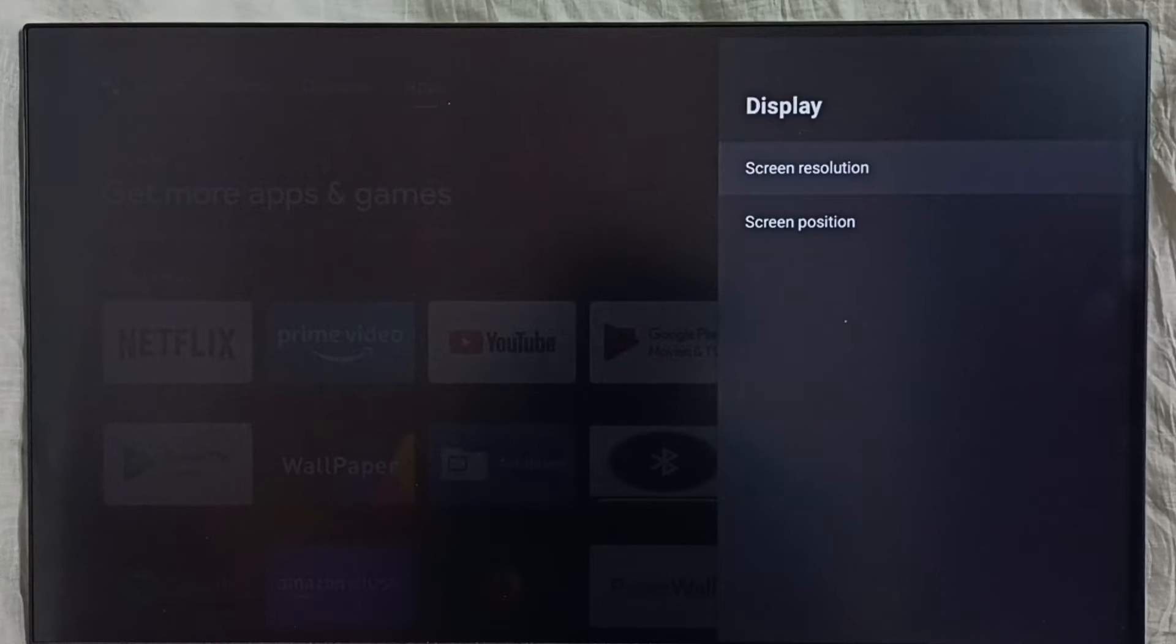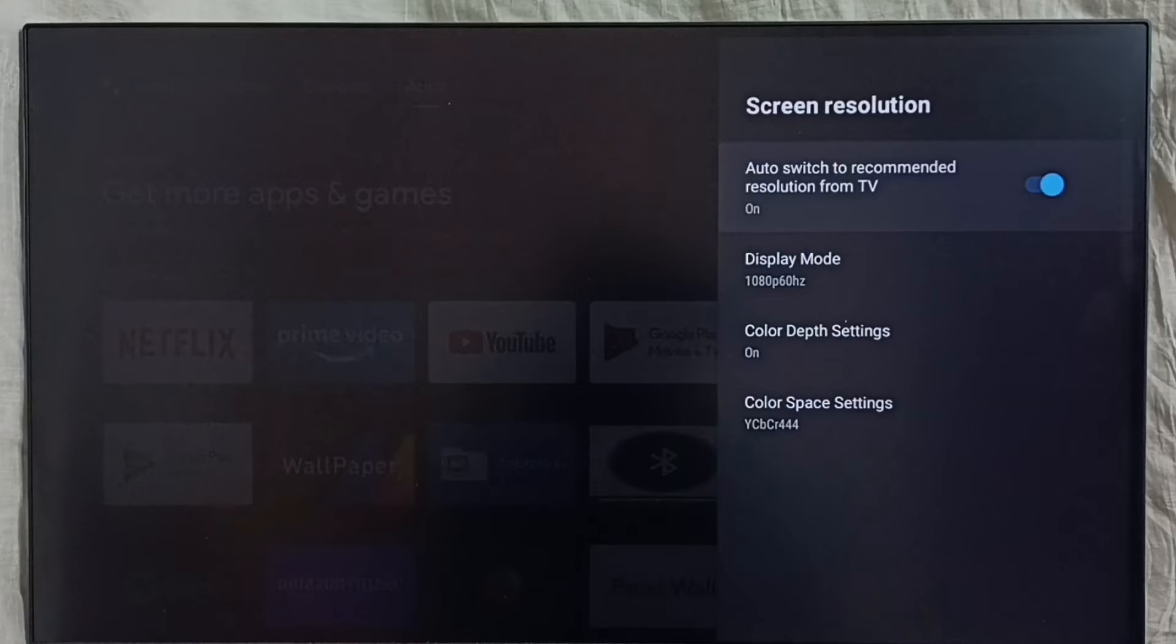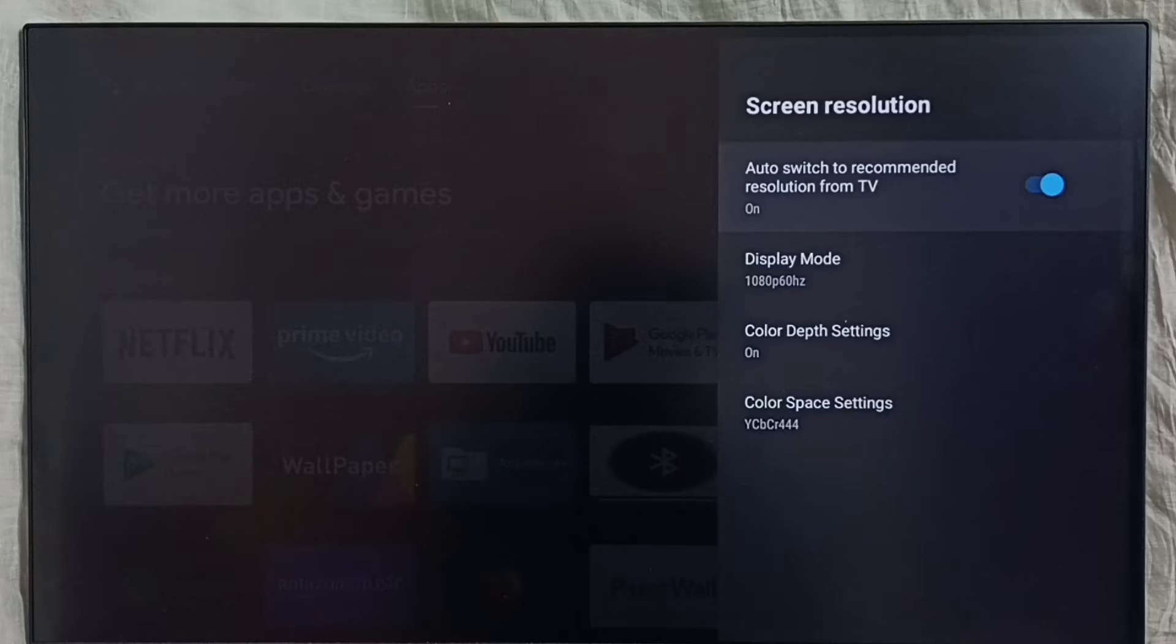Select screen resolution. First we have to turn off this option, then auto switch to recommended resolution. Turn off this.